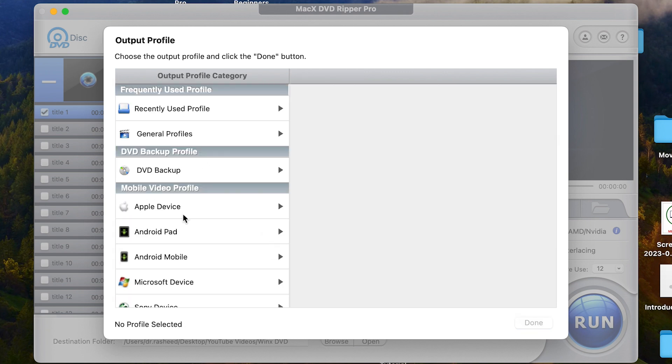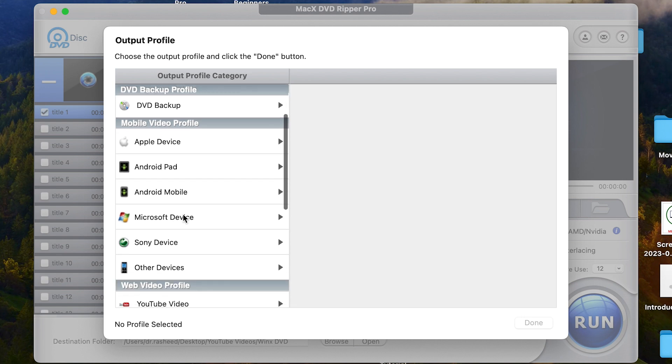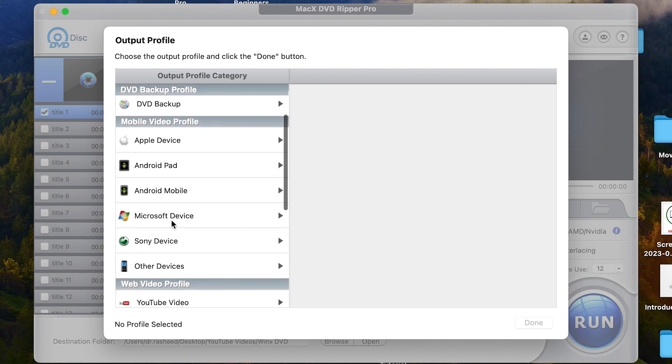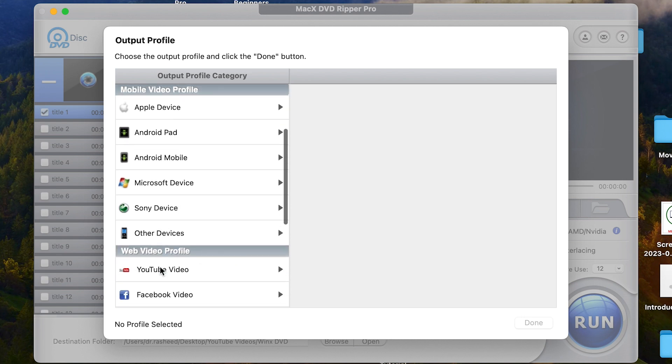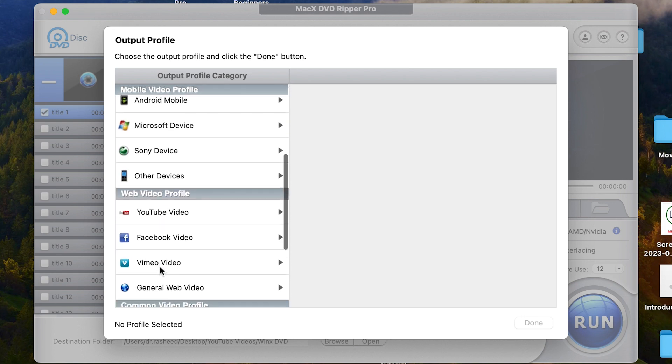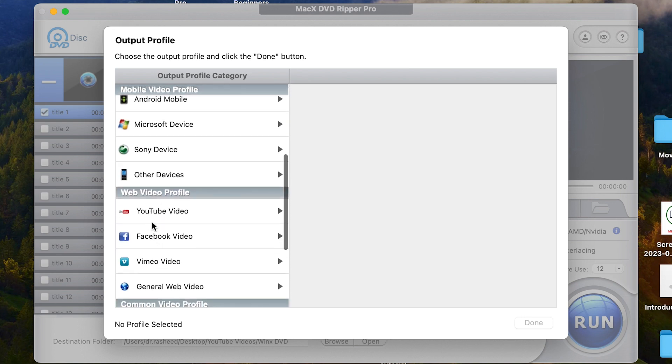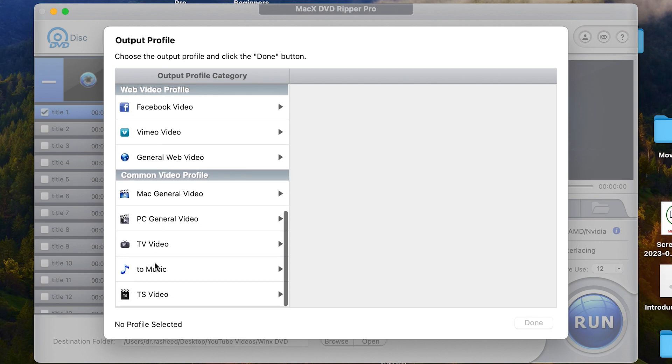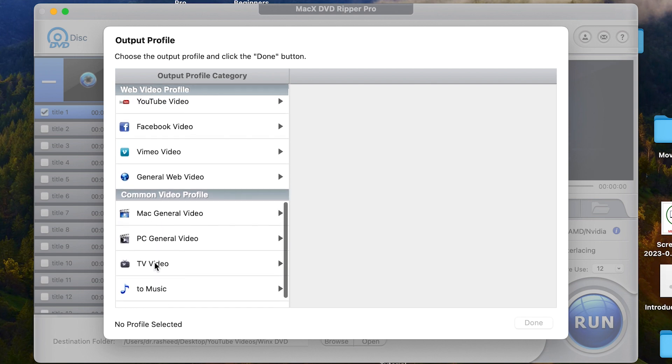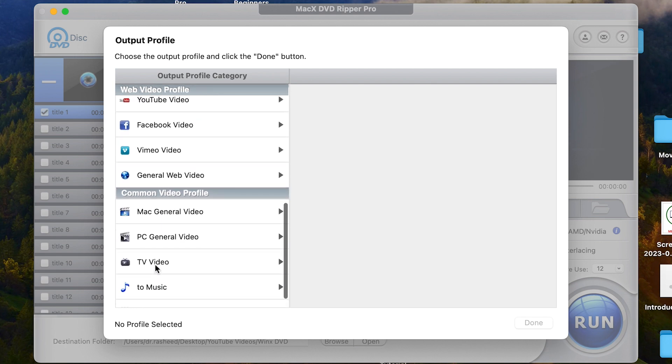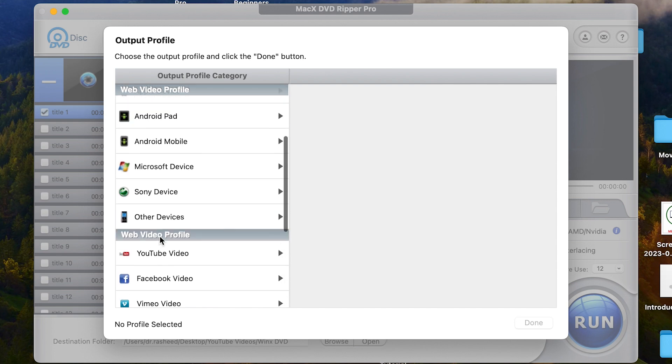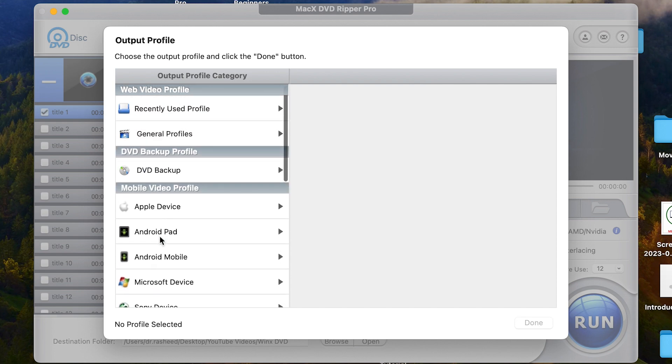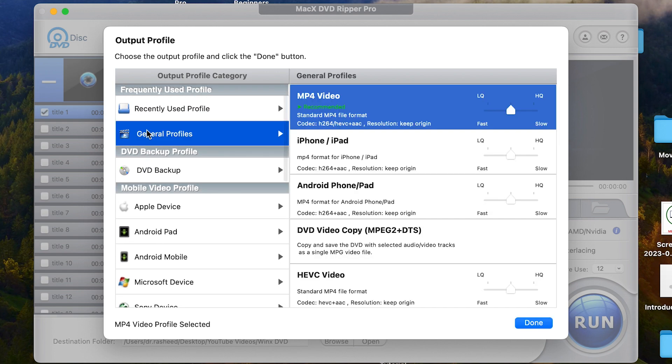But at the moment, we can go down. You can see Microsoft devices, Sony devices, other devices. You can see YouTube videos can convert directly Facebook video, Vimeo video and general so many more options over here. The TV video can go. But for this tutorial, we're just going to stay at the general profile and we're going to stay at the main video.